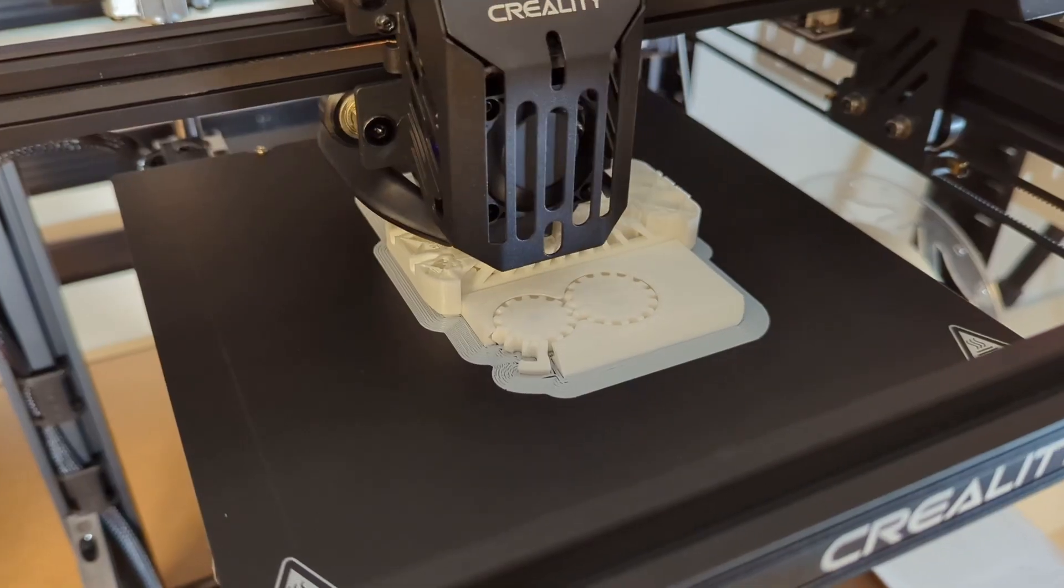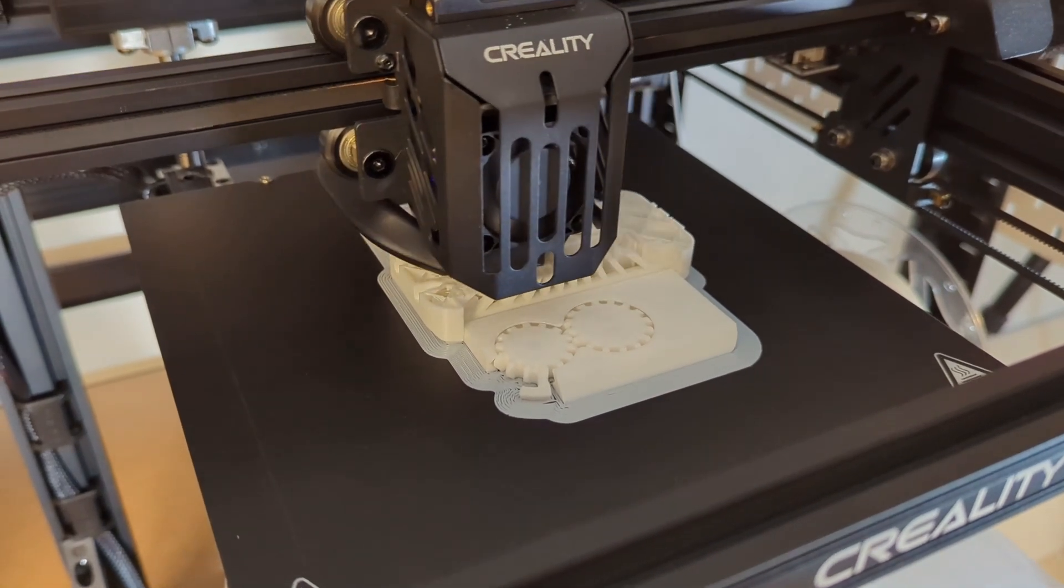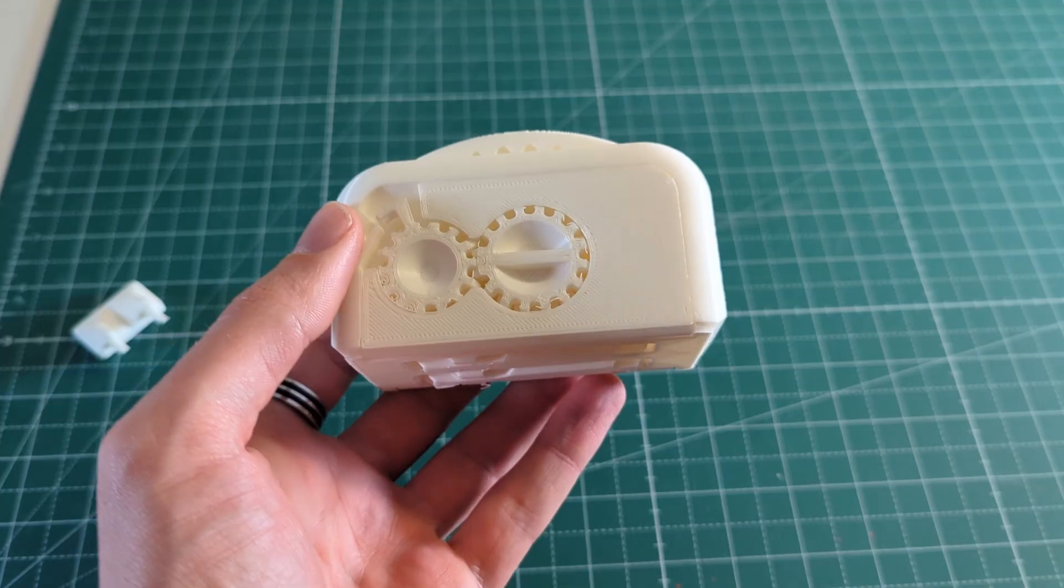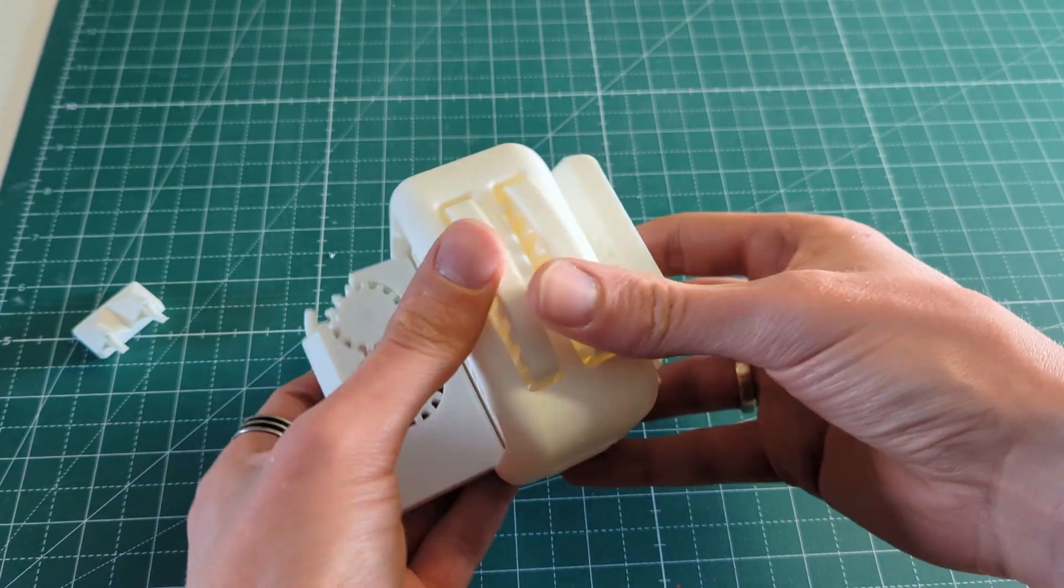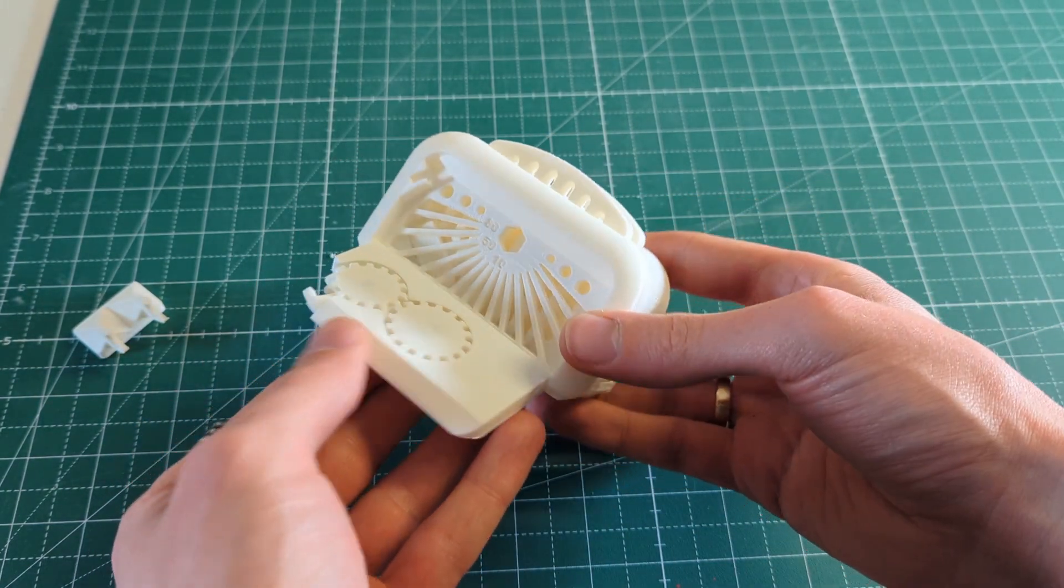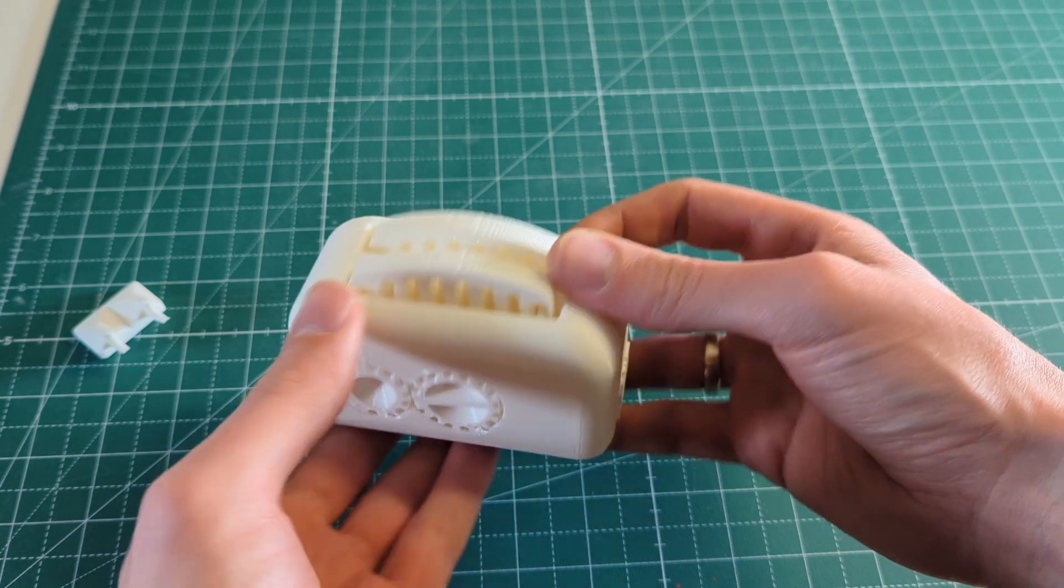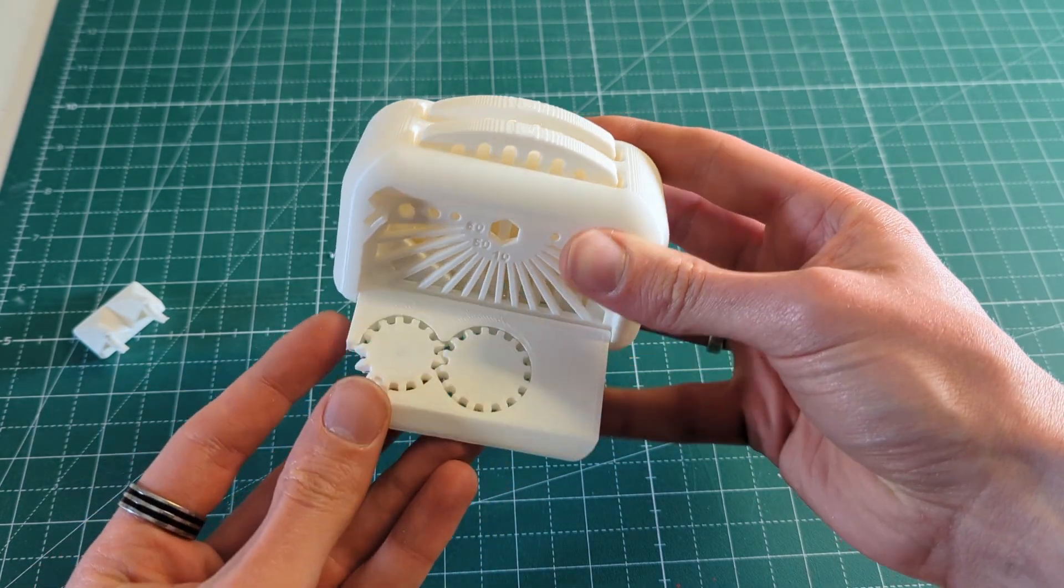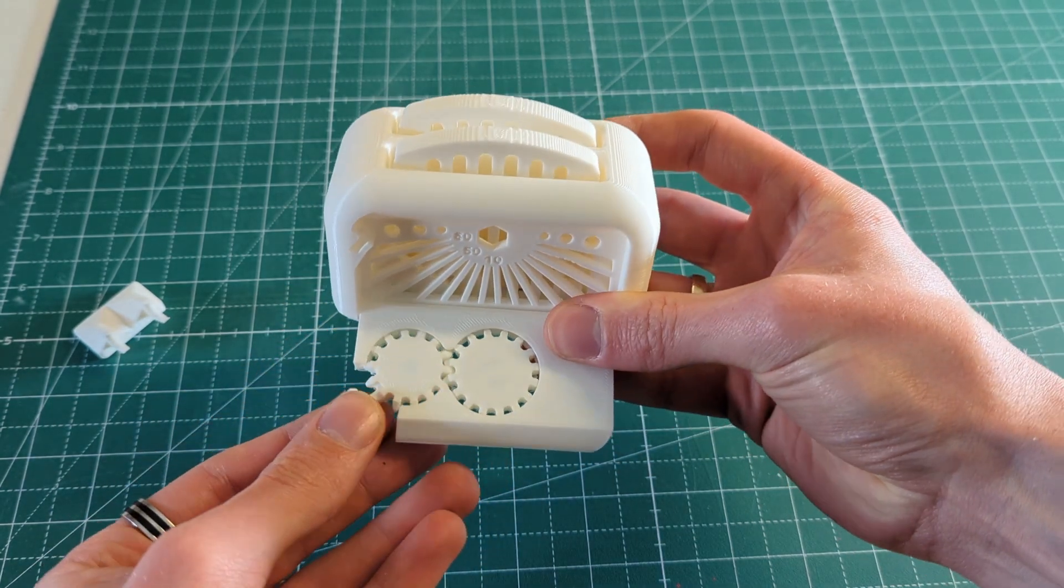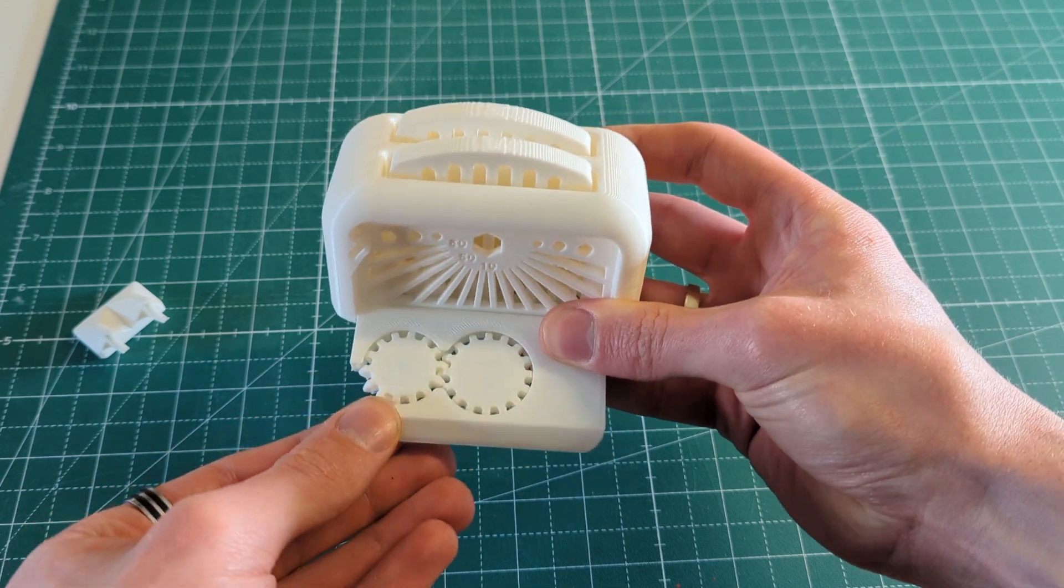Next I printed the torture toaster by clockspring3D. This model turned out quite nicely. I just broke the lever when I was removing the print from the print bed. I was able to move all of the moving parts on the toaster. And as you can see the printer was again able to print overhangs all the way up to about 60 to 65 degrees.